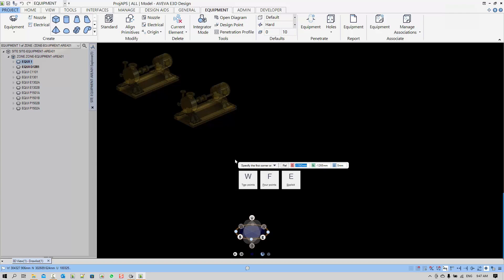We are now using the three point method, which is three points to define the base of the box and the height of the box.